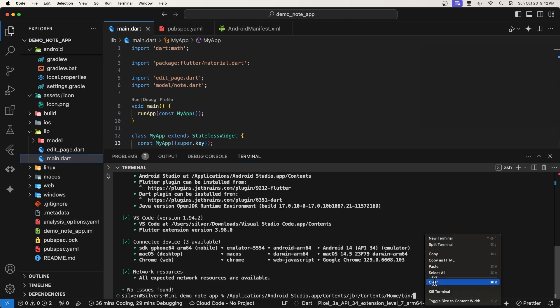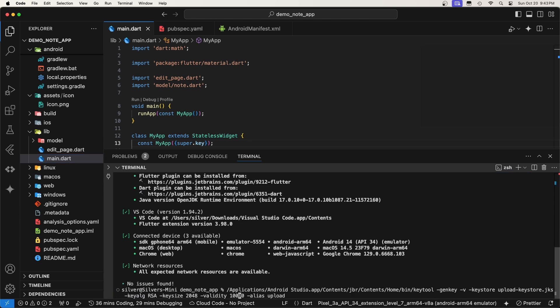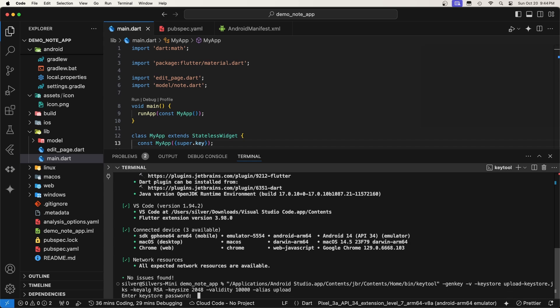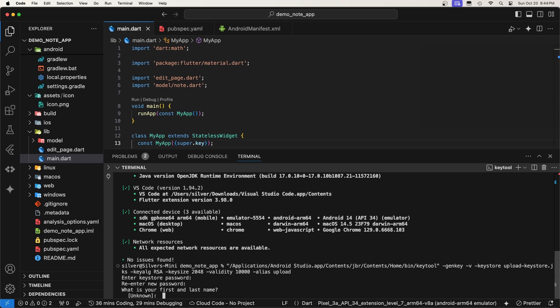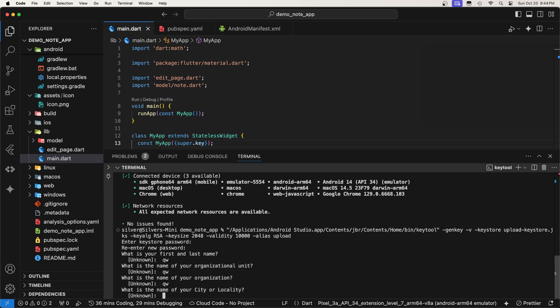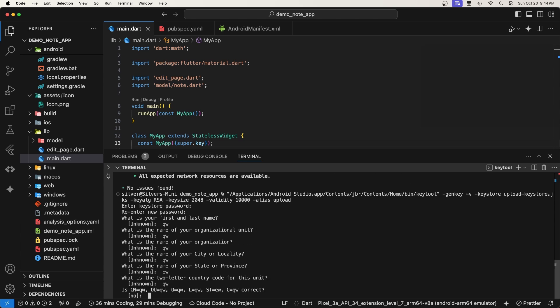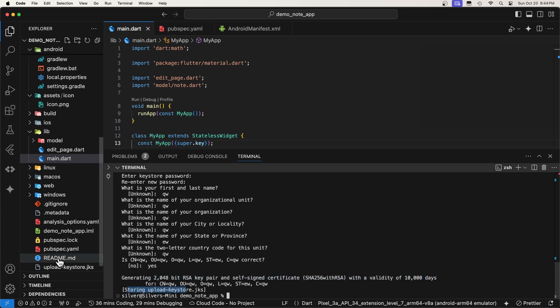To escape the spaces in the path, let's put it between quotes. Now, let's hit enter. This command will prompt you to enter a password for the keystore and the private key. It will also prompt you to enter some additional information, such as your name and organization. As you can see, we have successfully created the keystore at this location.